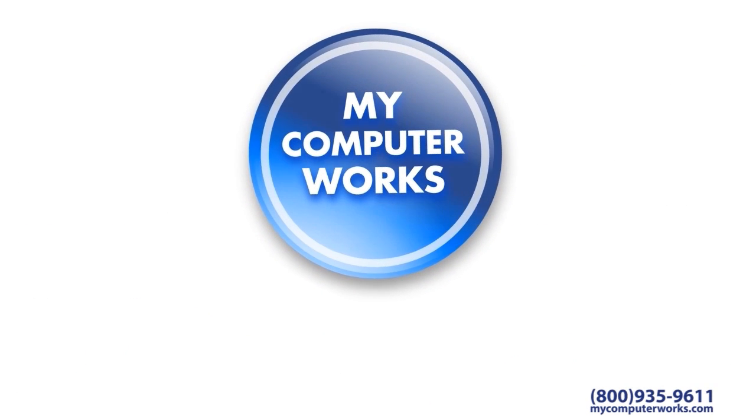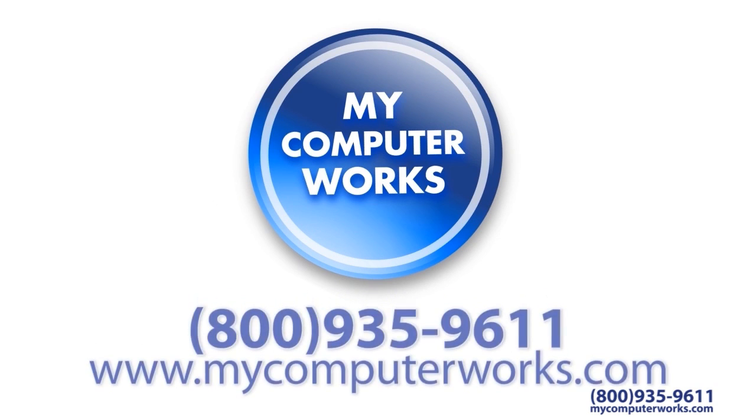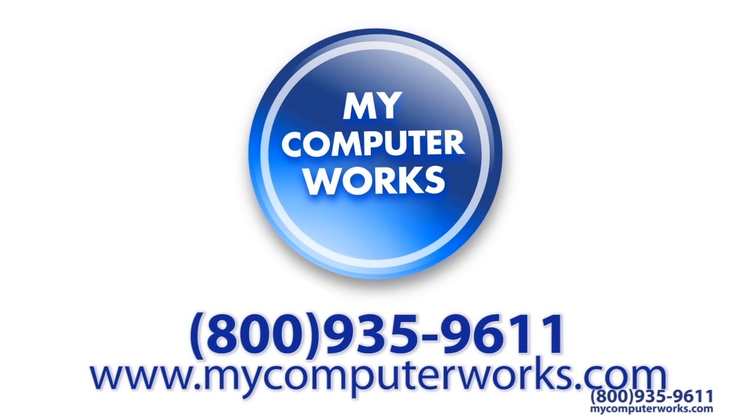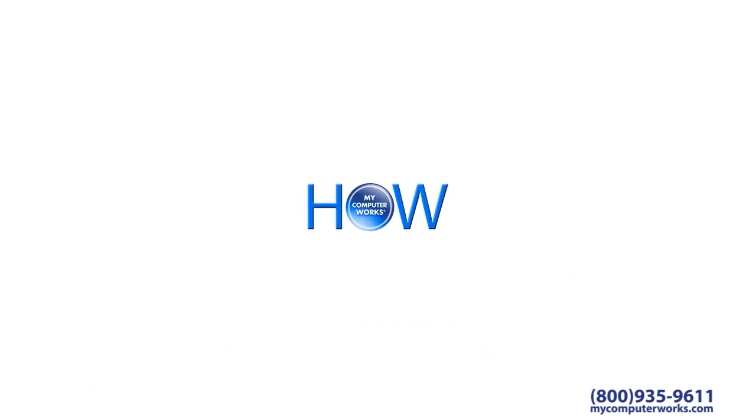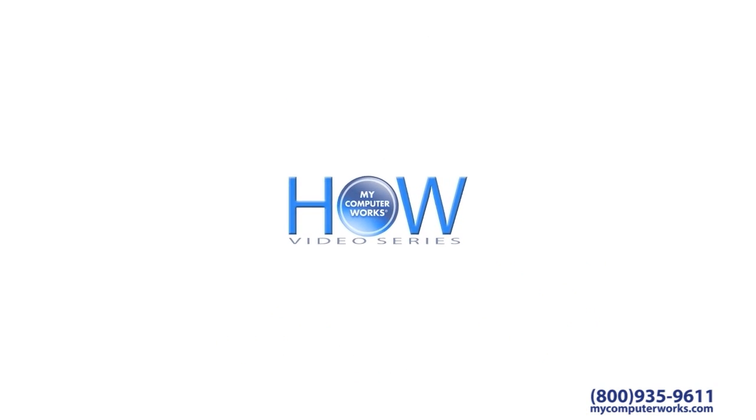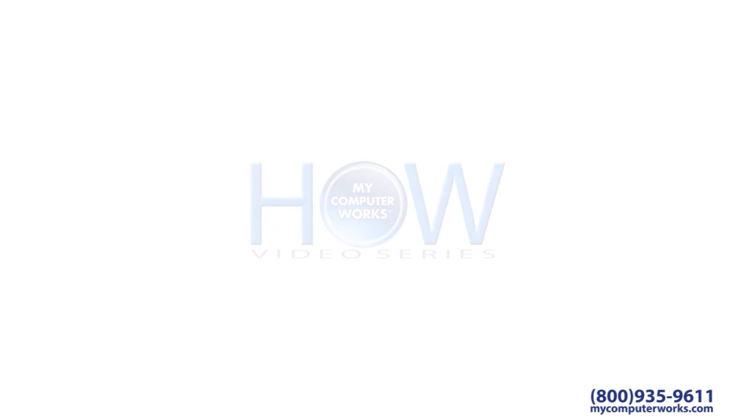If you have more questions or would like to know more about our services, give us a call at 1-800-935-9611 or visit us online at mycomputerworks.com. My name is Kyle Sorensen. Thank you again for watching this segment of How My Computer Works, and we'll see you next time.